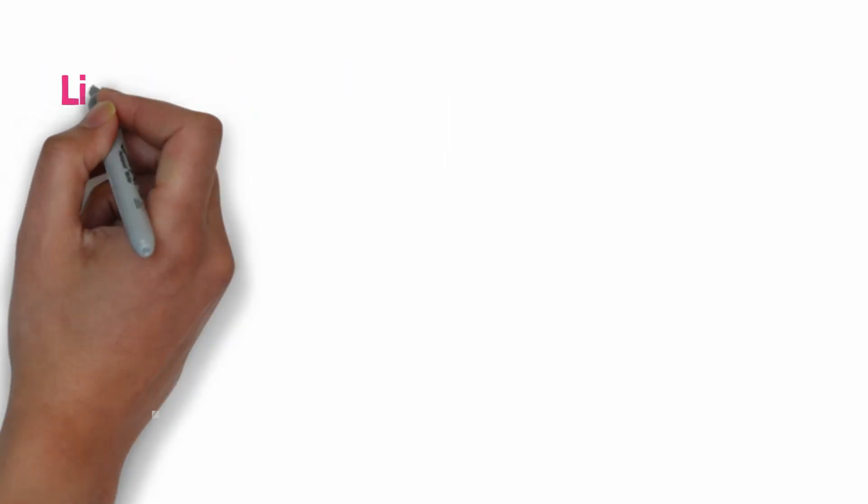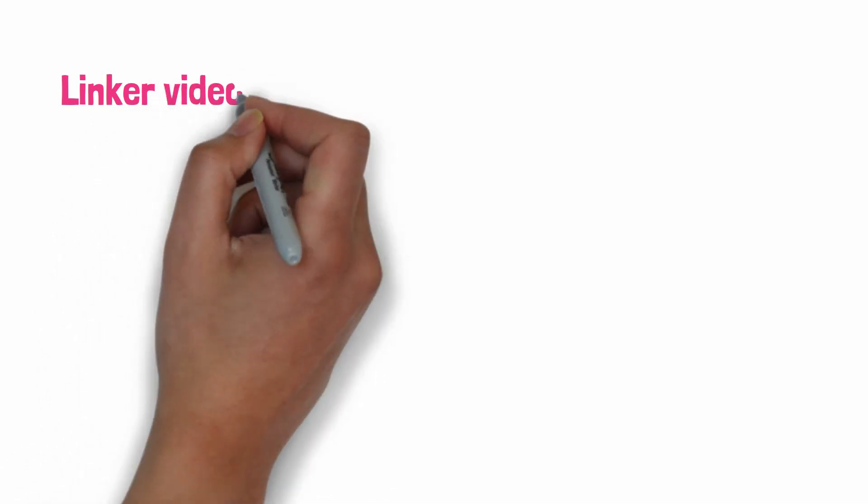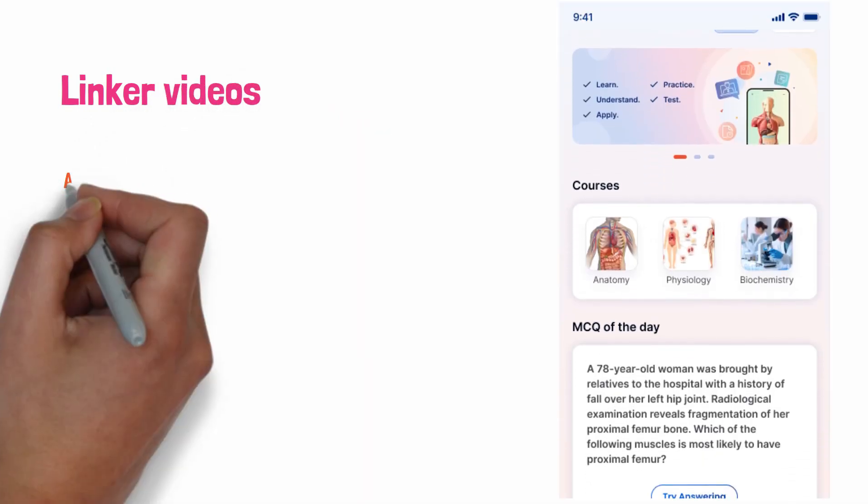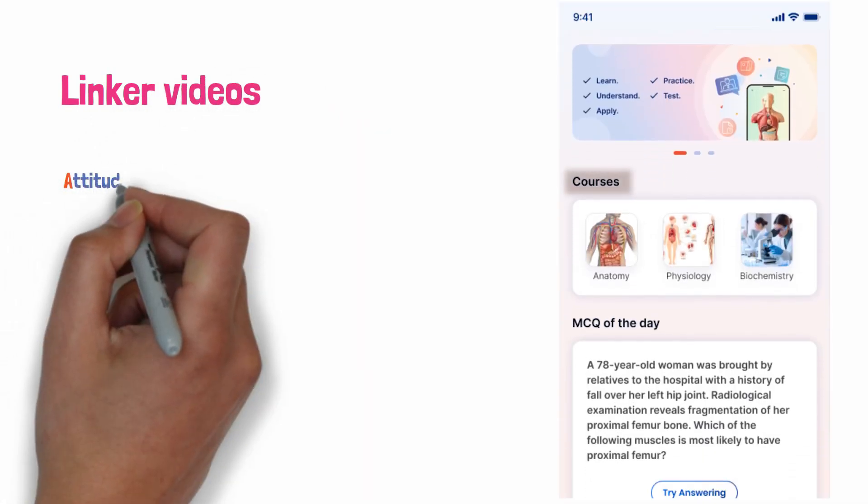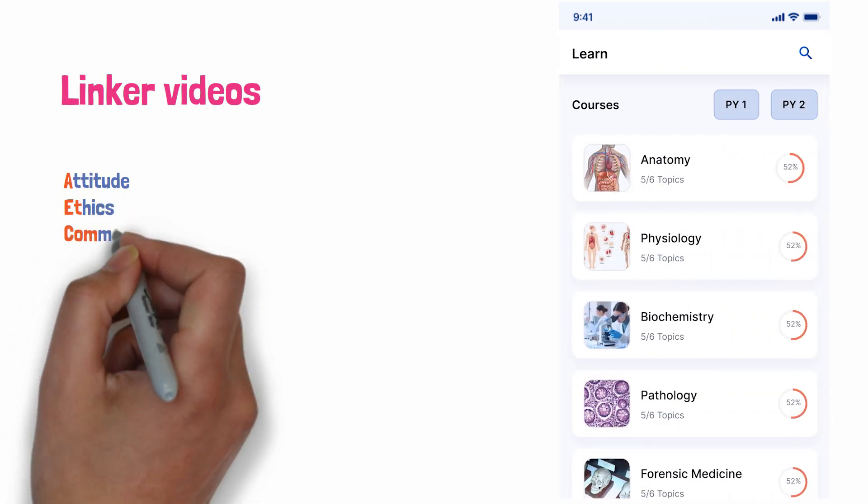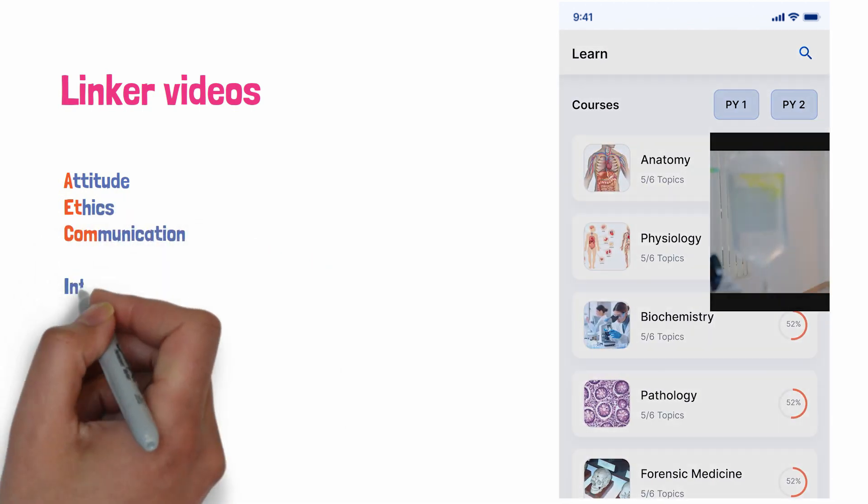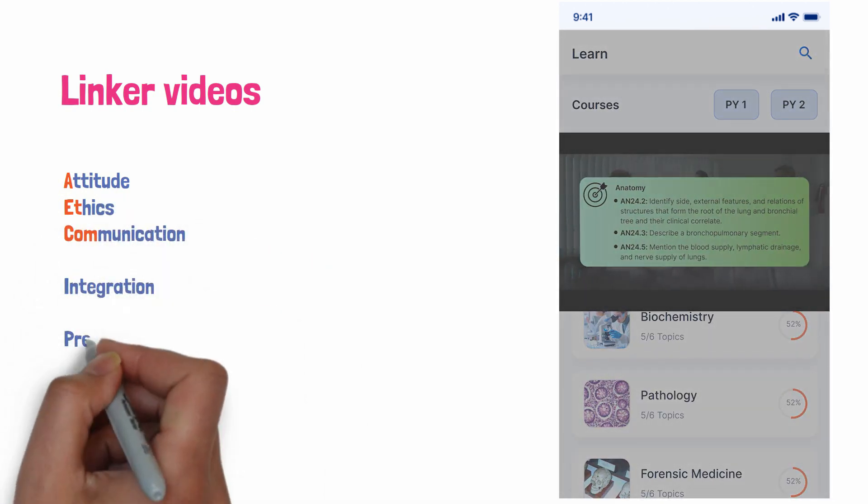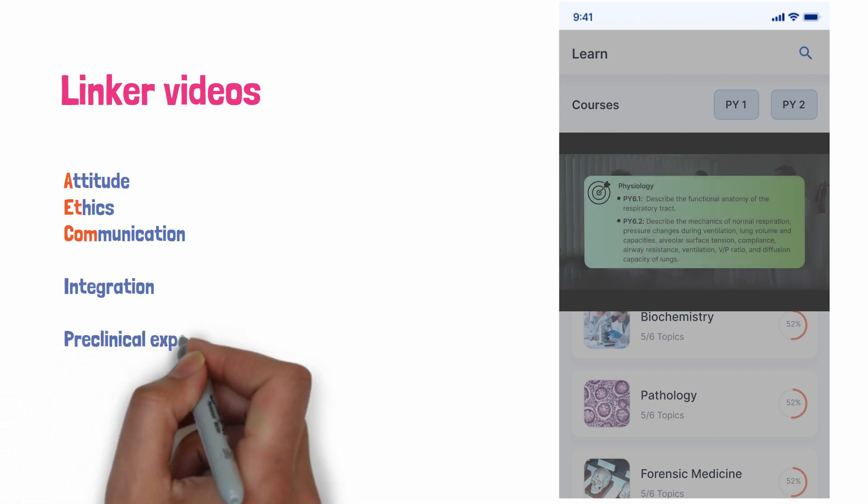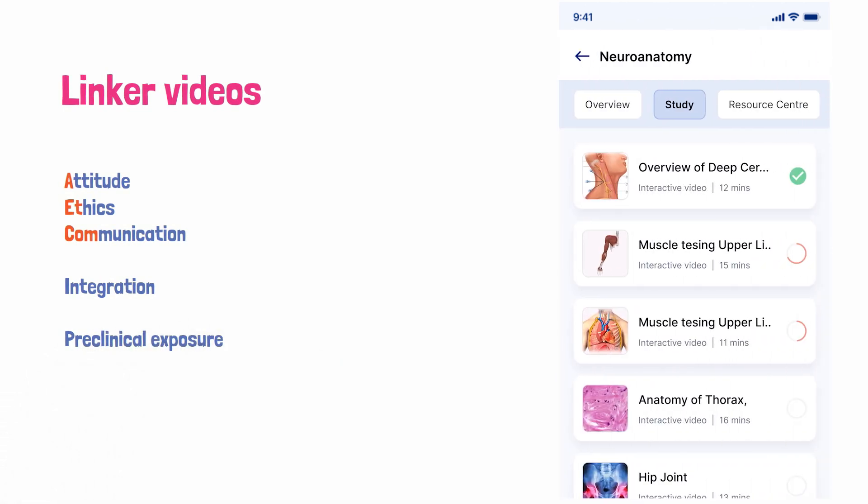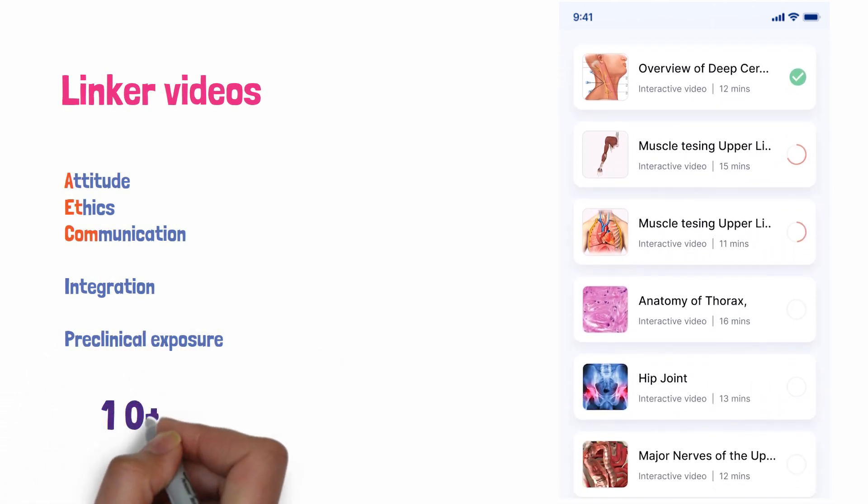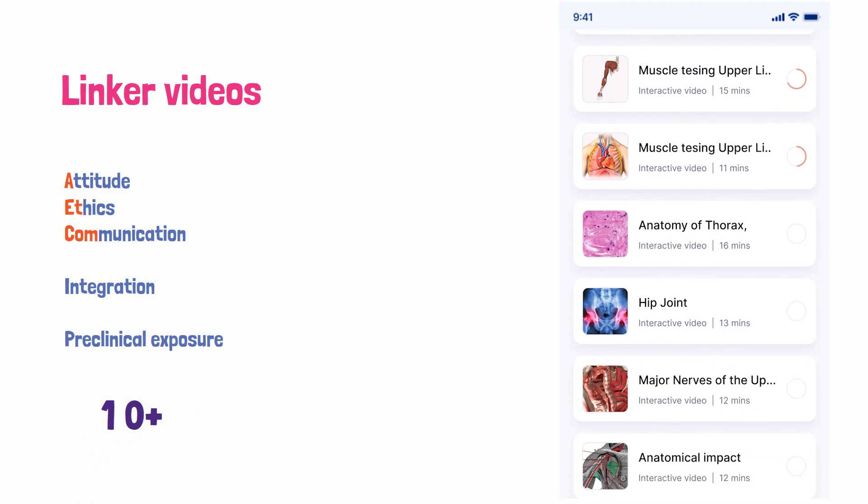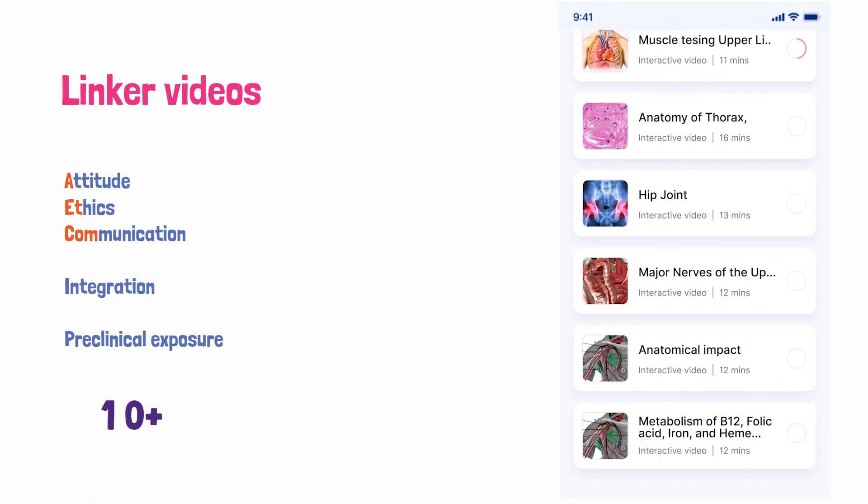The next thing is Linker videos. Dive deep with captivating linker videos serving AETCOM that is attitude, ethics, and communication, integration, and pre-clinical exposure. Explore 10 linker videos covering clinical cases in 10 organ systems, offering a holistic approach to the medical education journey. This is one of the unique points in this institute.